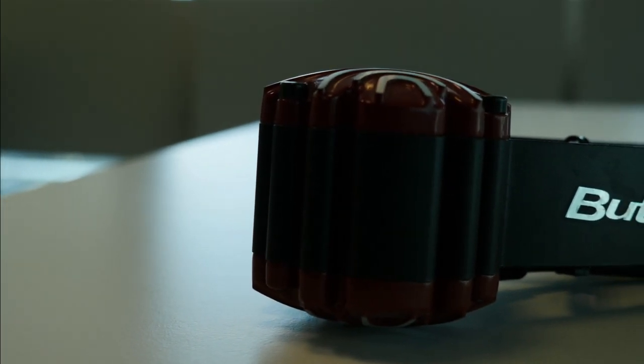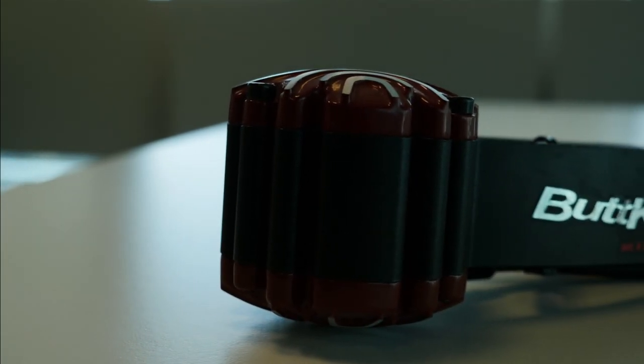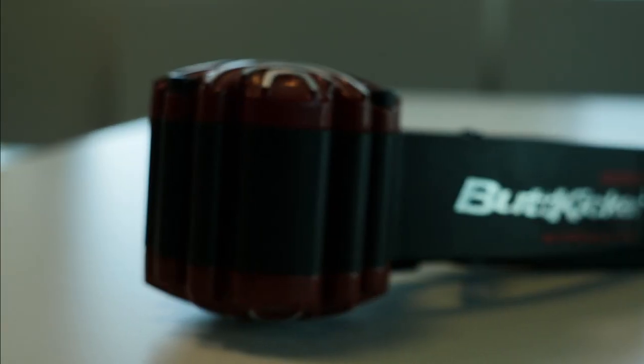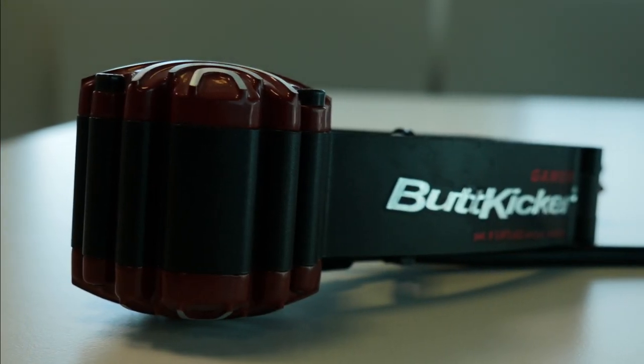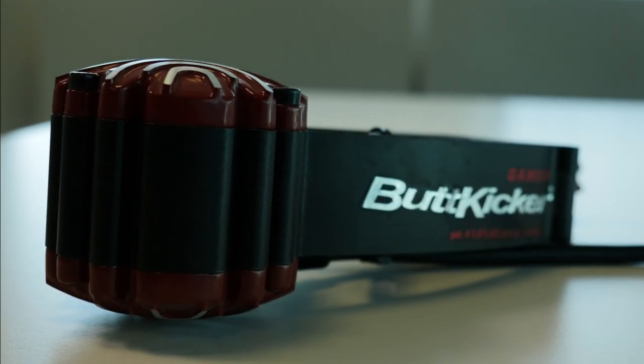If you're setting a ButtKicker up for the first time, or if you're currently already using it but using the game audio, this setup is absolutely going to blow your mind.